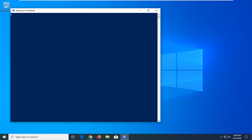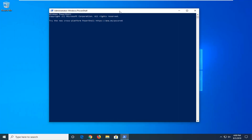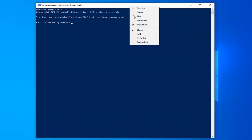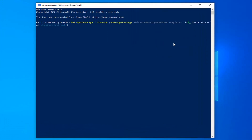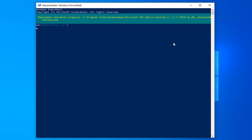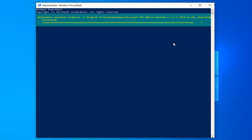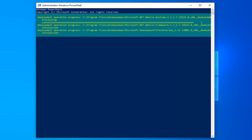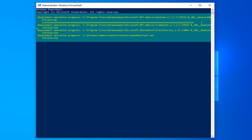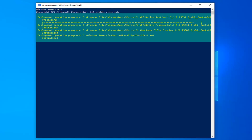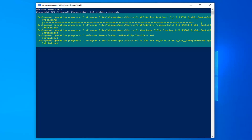Now there's going to be a command in the description of my video — I want you guys to copy it and then go up to the top of the Windows PowerShell window here, right click on it, left click on Edit and then left click on Paste. Once it's pasted in, hit Enter on the keyboard to run this command.